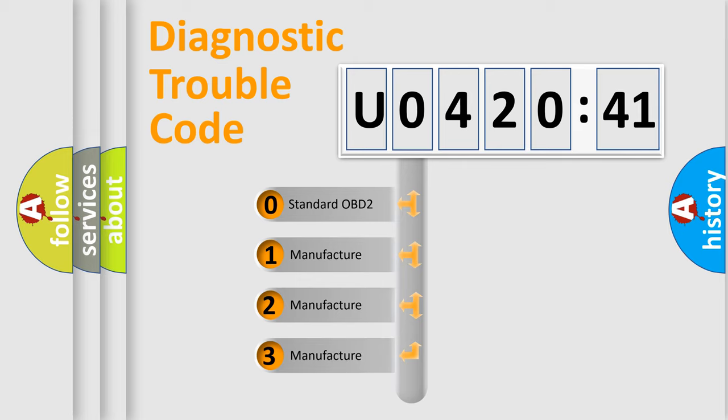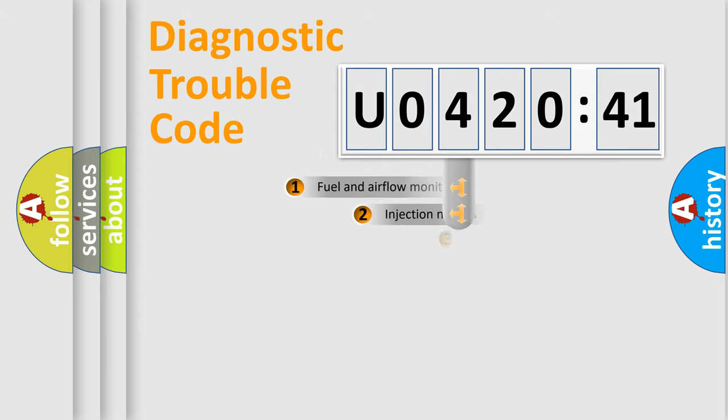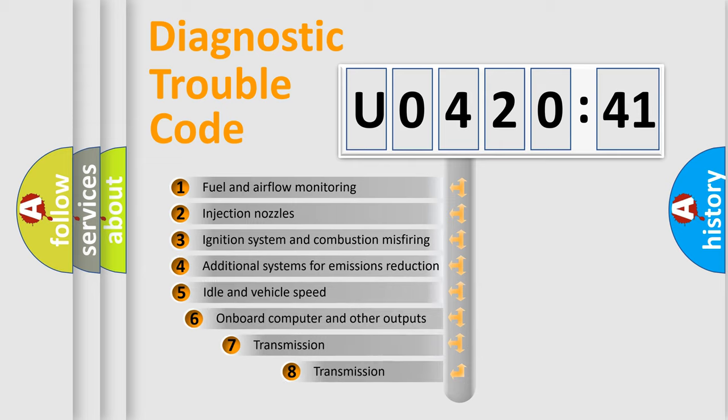If the second character is expressed as zero, it is a standardized error. In the case of numbers 1, 2, 3, it is a car-specific error.